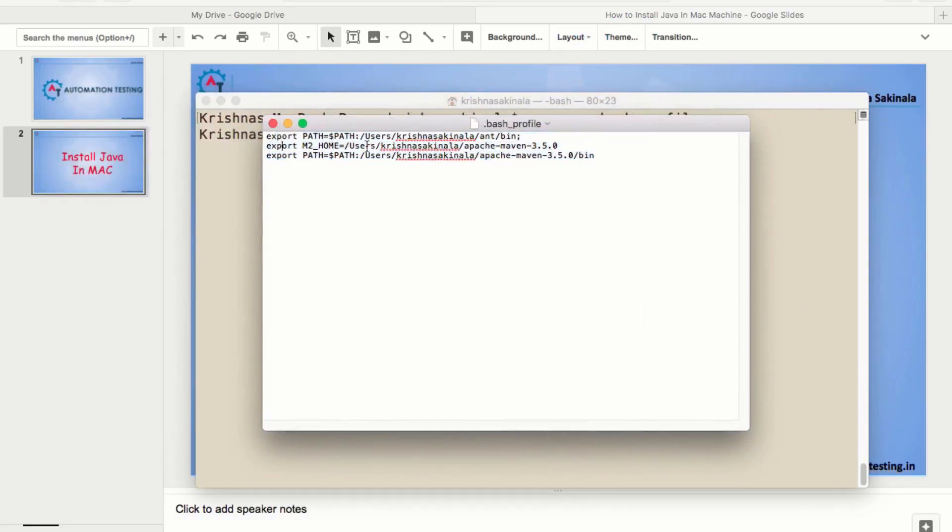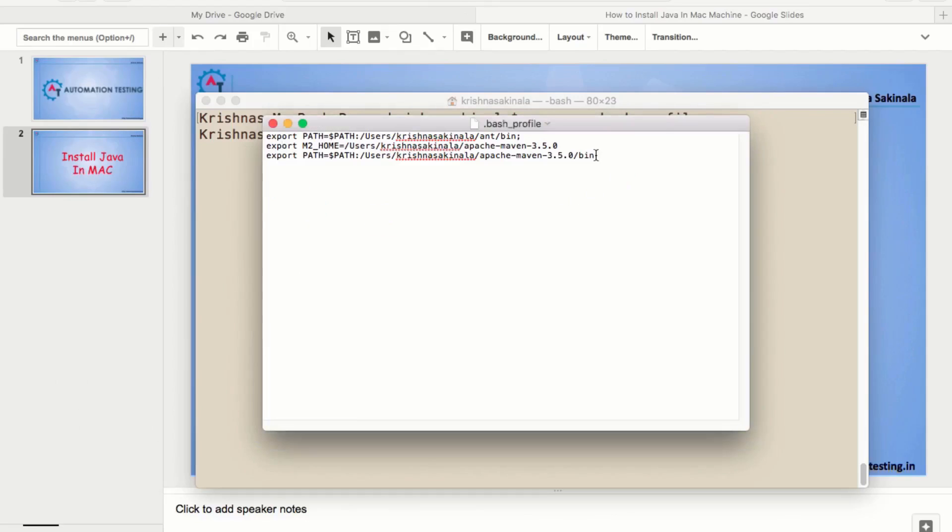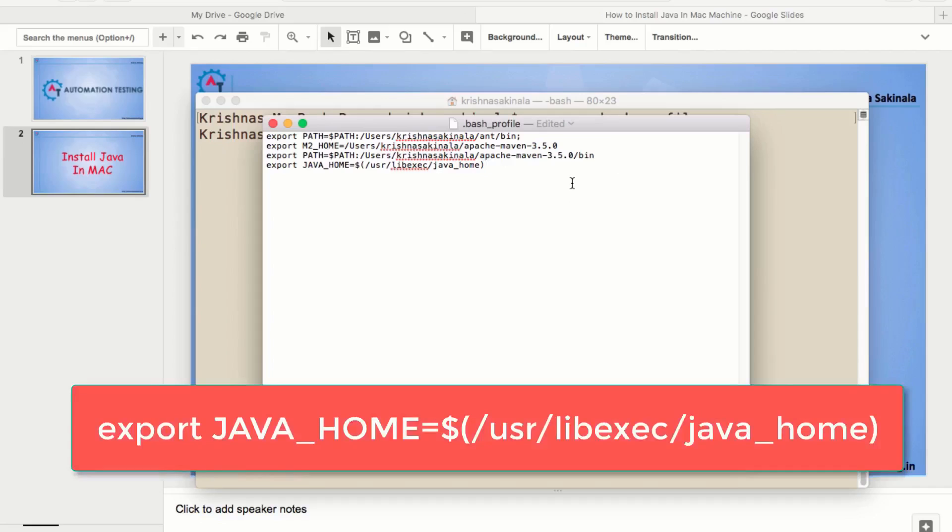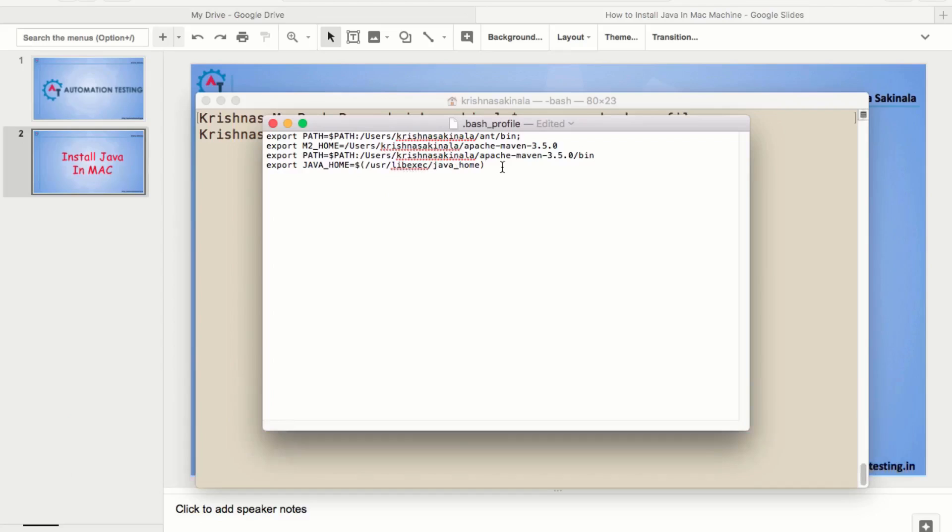Along with this, I need to put some extra information. I will copy and paste. You can put wherever you want. Export java underscore home is equal to dollar. Inside the brackets, you need to mention slash usr slash lib exec slash java underscore home. And then save the file.